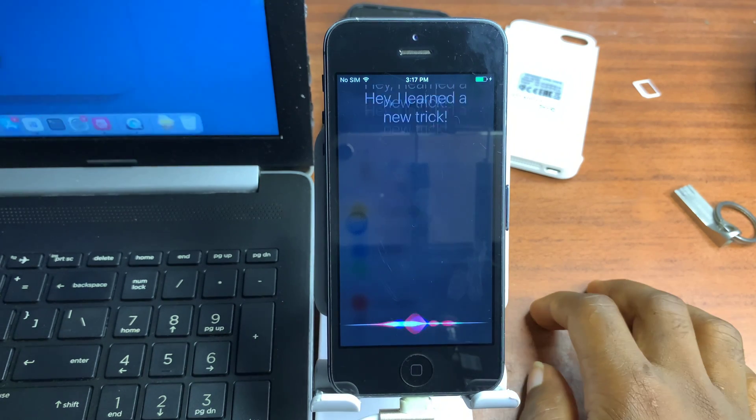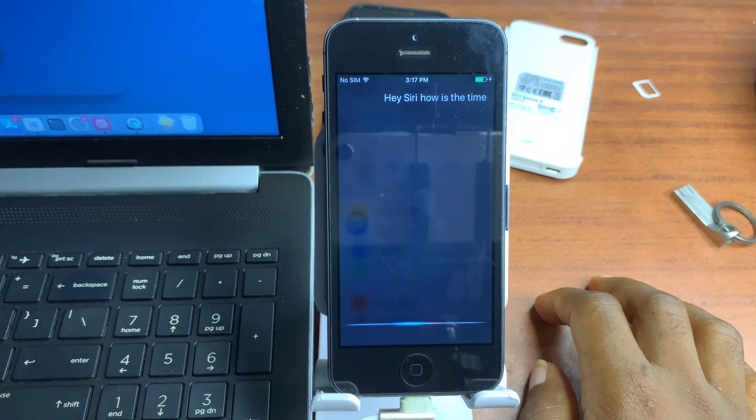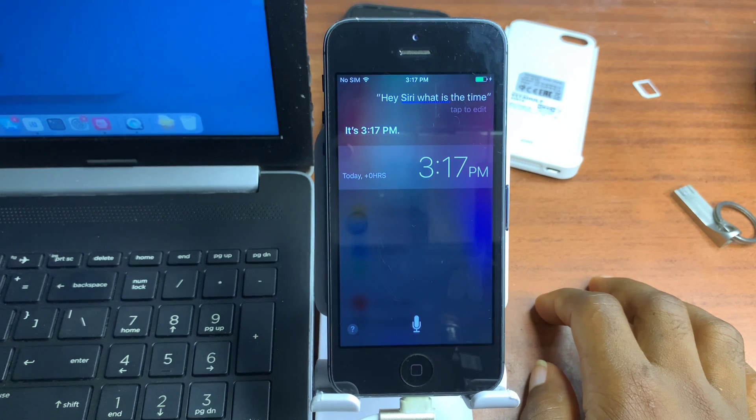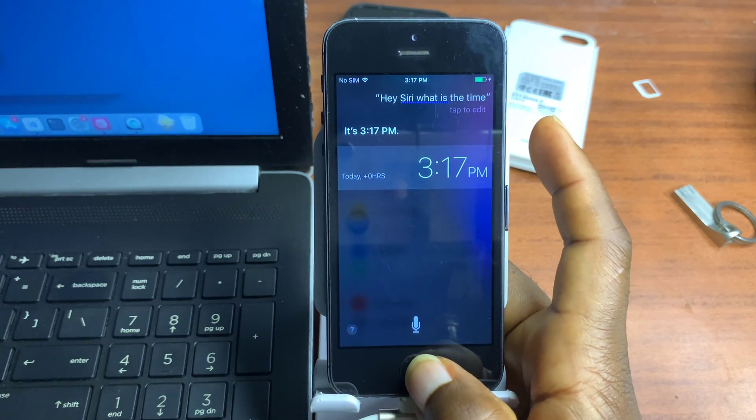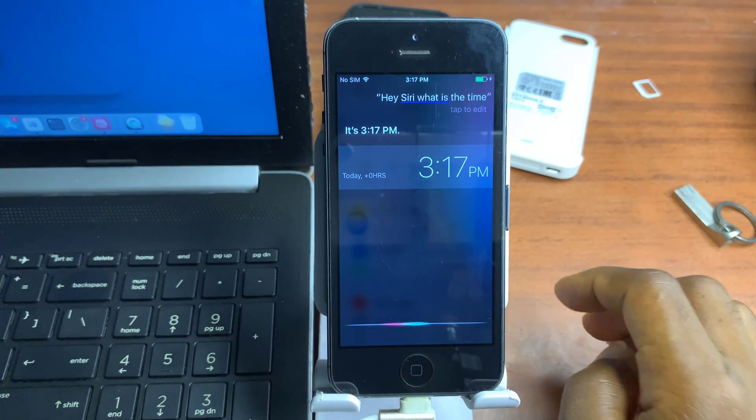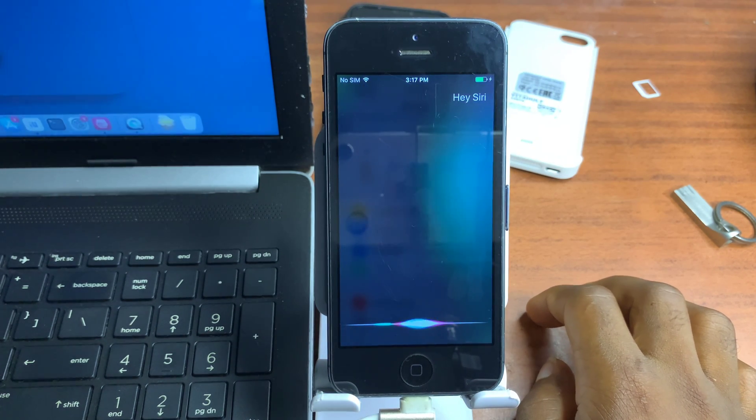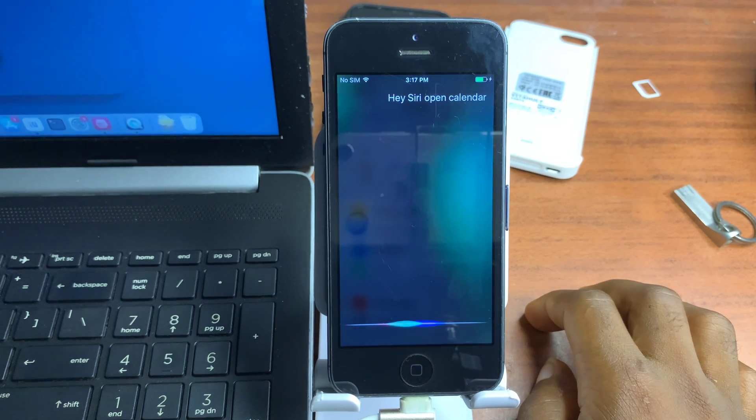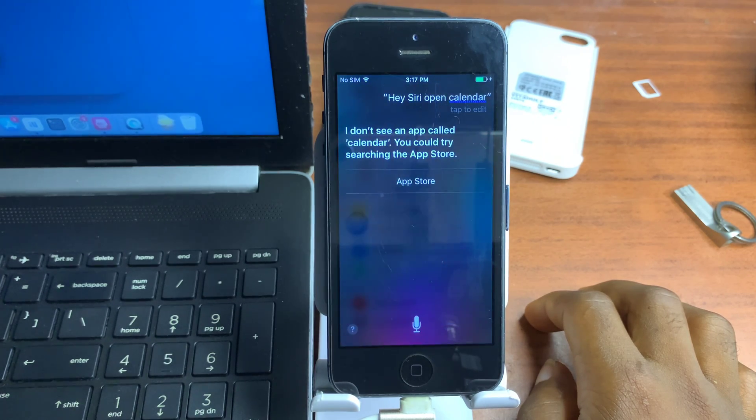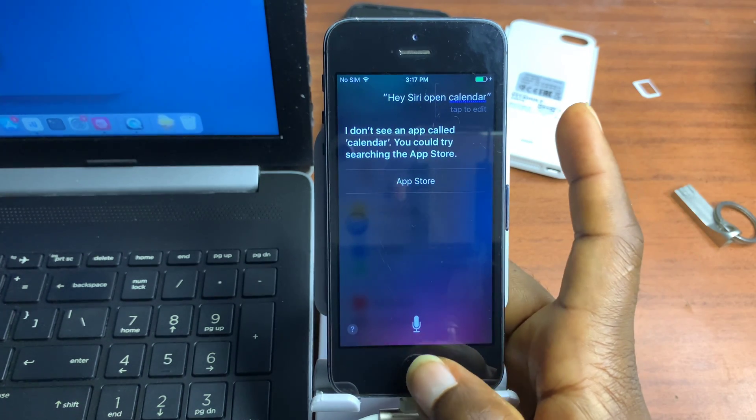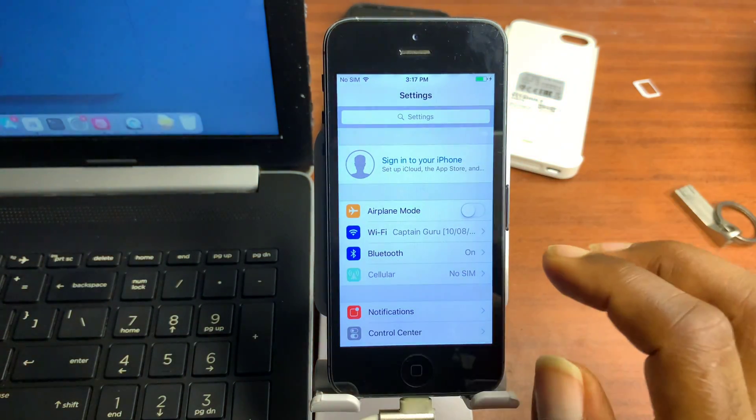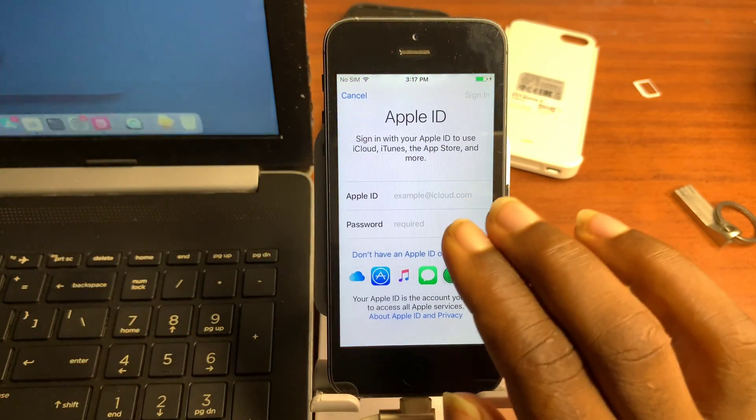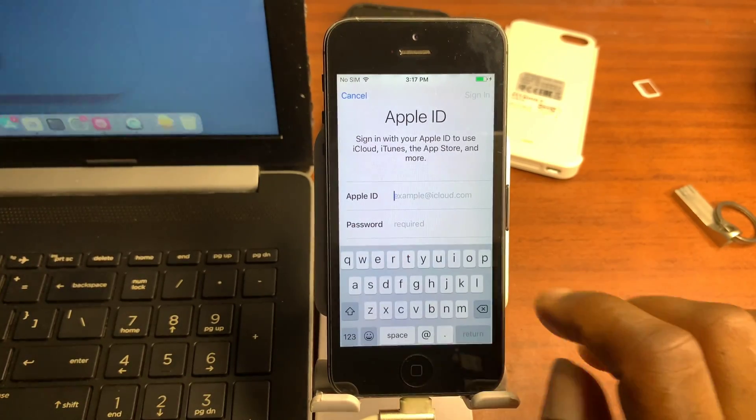Let me say, Hey Siri, what's the time? You can see Siri just responded back. Let me try one more time: Hey Siri, open calendar. You can see Siri does respond. It says it does not find a calendar on our device.